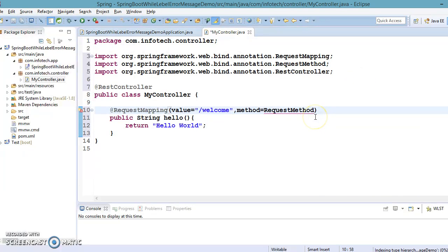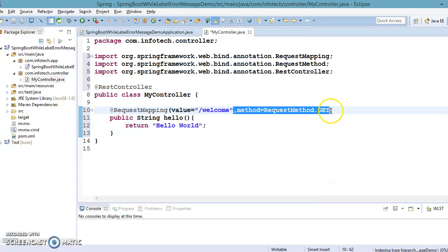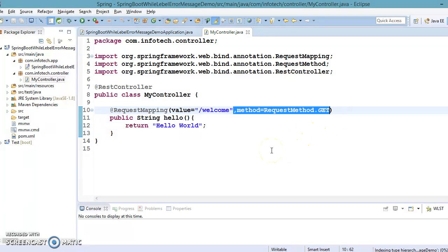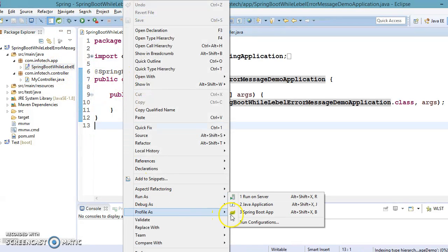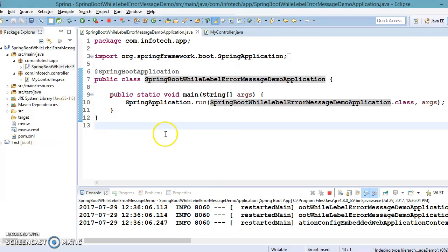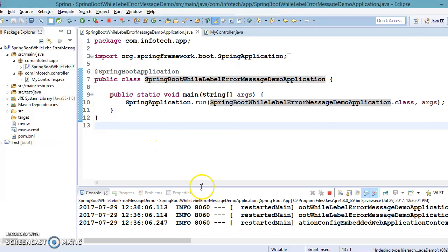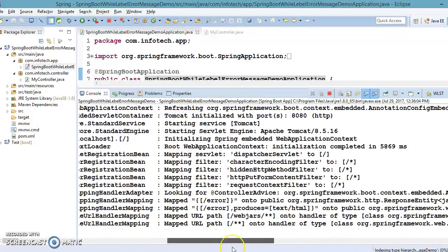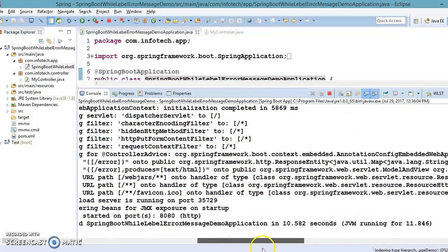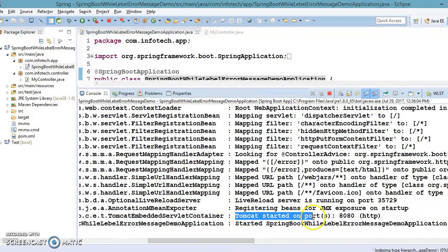You can specify a lot of HTTP methods — one of them is GET. Even if you do not specify any HTTP method, GET would be considered as the default. Now we have a resource available on the path slash welcome. Let's run this project and try to access this resource by the URI slash welcome. In the console you can see the default embedded server is Tomcat, and our application is going to run on Tomcat. Tomcat is started on port 8080.